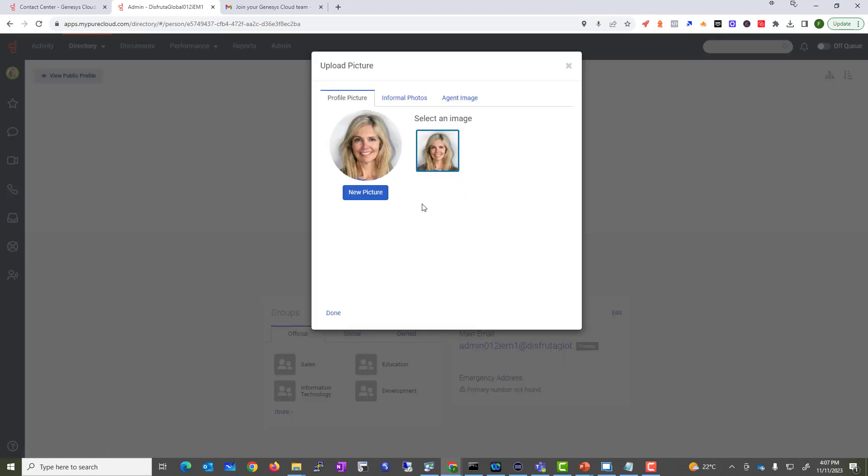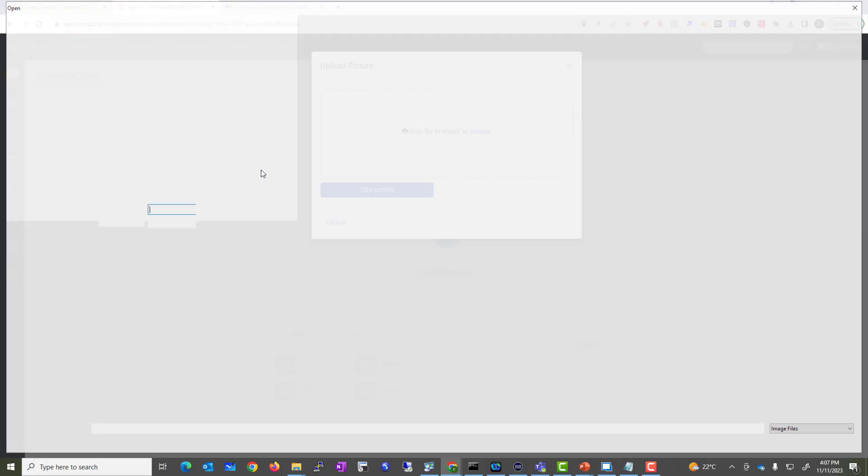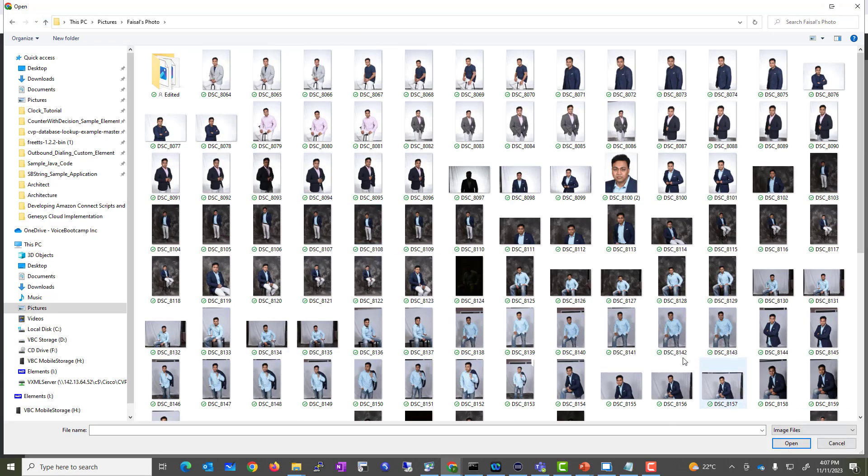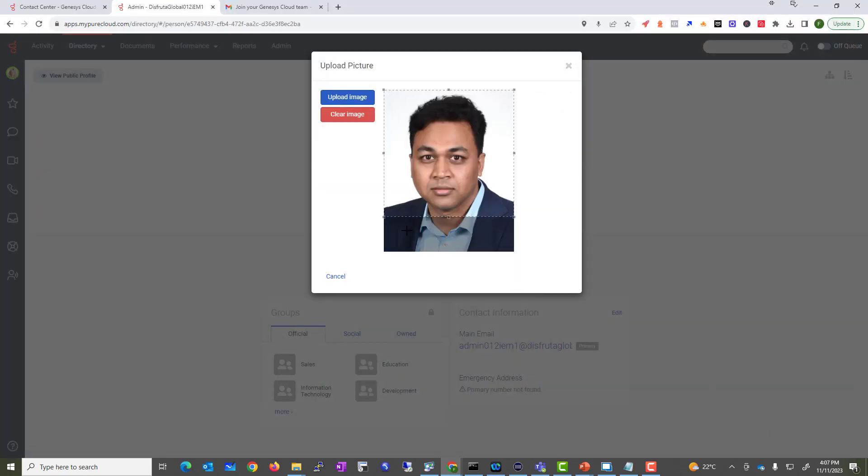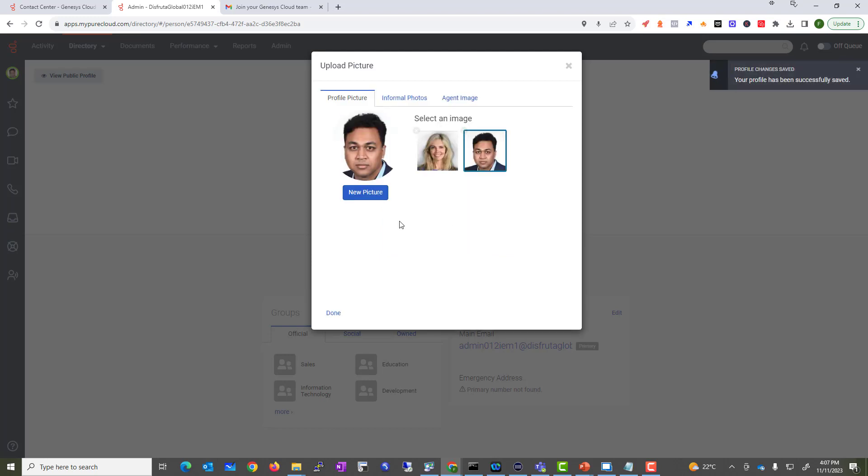This is obviously not me, so let's go ahead and put one of my pictures. There is the devilishly handsome looking man you're looking at. I'm just going to go and choose this picture, and that becomes the angry-looking man who's recording this Genesis tutorial for you.